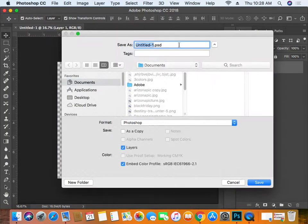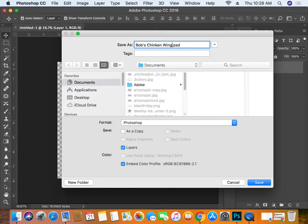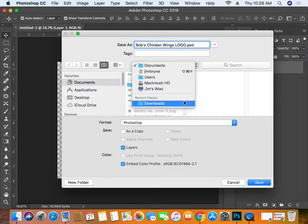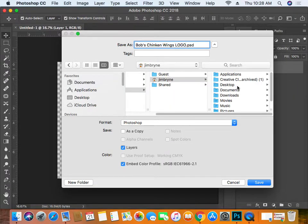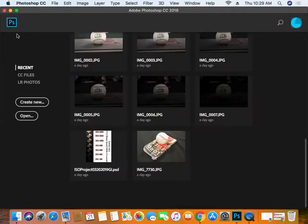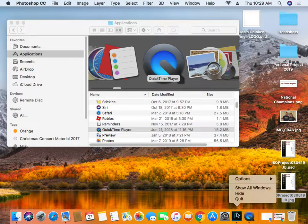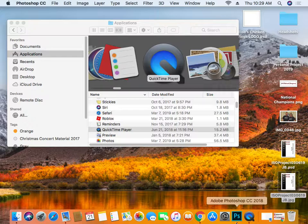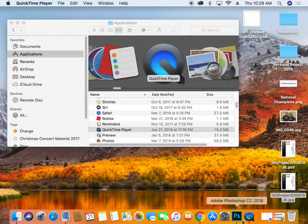Now we've downloaded these zips, we have to install them into Photoshop. We need to close Photoshop first, so we'll close this out — File > Save As. We'll call this 'Bob's Chicken Wings Logo' and save it as a Photoshop document on the desktop. The key step is you actually have to close Photoshop to install fonts. Make sure it's completely closed — when that dot at the bottom of the dock disappears, Photoshop is officially closed.